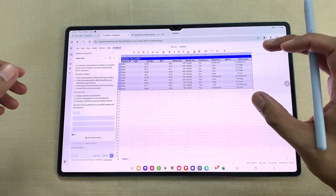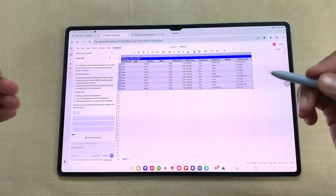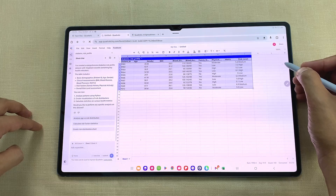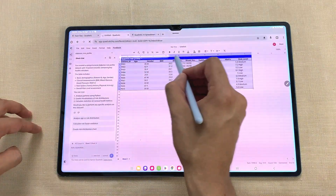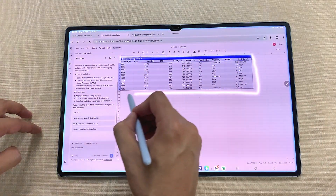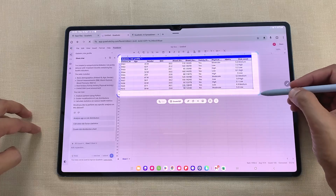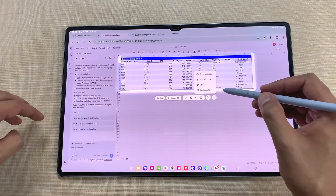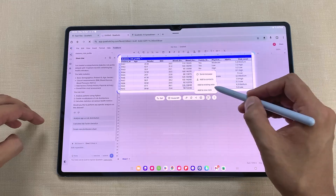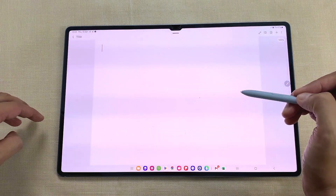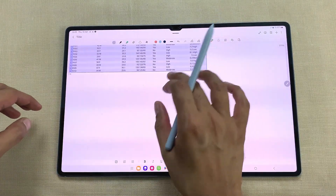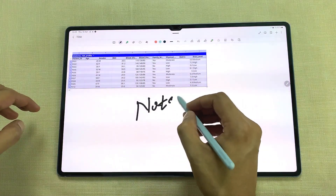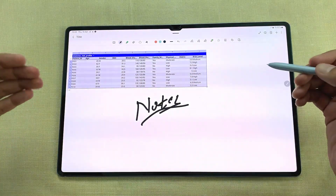If you want, you can also bring this dataset to your notes. I will open the air command and then open the smart select tool and start selecting this dataset. I want this dataset inside my notes, so I will select the three dots, then select add to node, then add to new node. The same dataset is now available inside my notes and now I can use it for note taking.